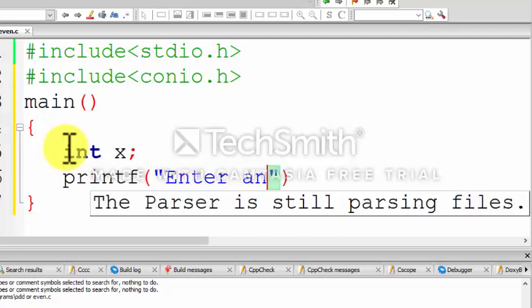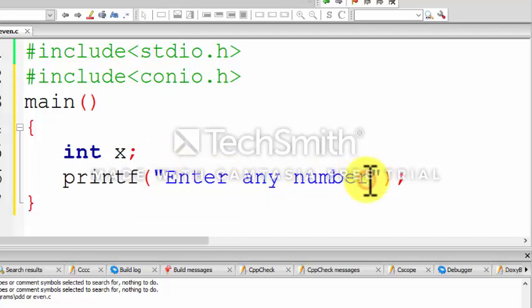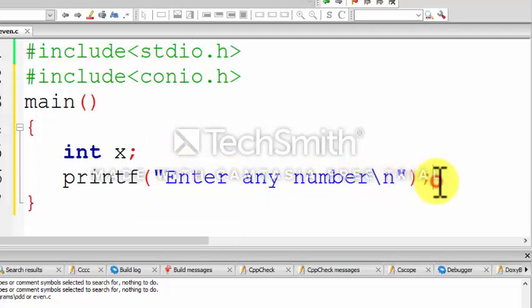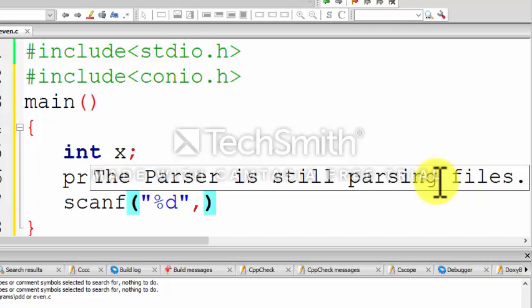Use the printf function to display the message on the screen 'Enter any number'. Now we need to use the scanf function to input some value and store it in variable x.